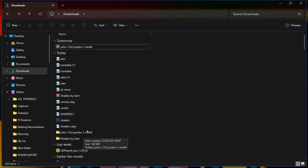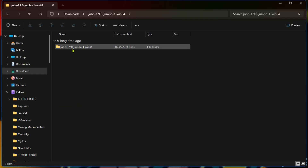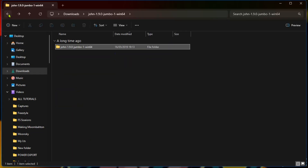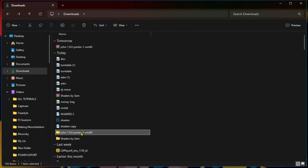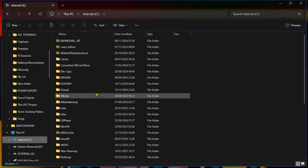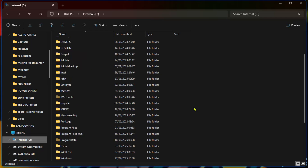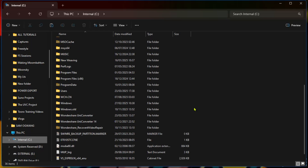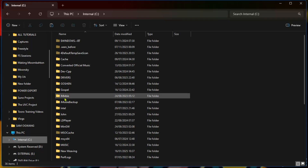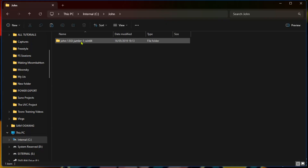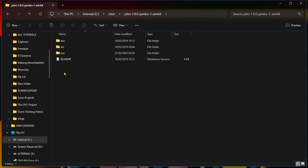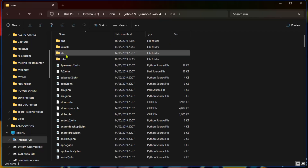I already have it extracted right here in the same folder — this is John the Ripper. The first thing you have to do is copy the whole extracted folder into your local C drive and paste it there. You can rename it — I renamed mine 'john.' When you go deep into the folder, you'll find three more folders and a readme. You need the 'run' folder.